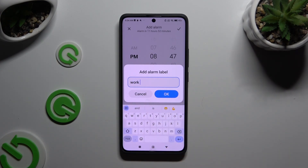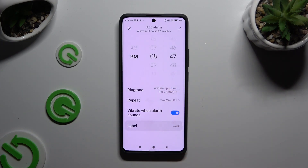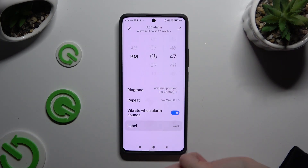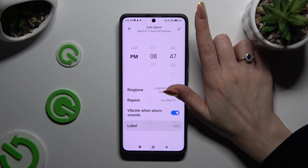Then click on Label to name your alarm however you want to. To save its new name, hit OK, and then to save your new alarm, click on the check mark at the top right corner.